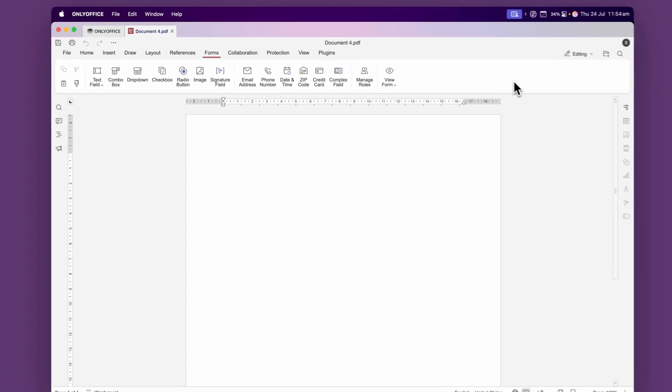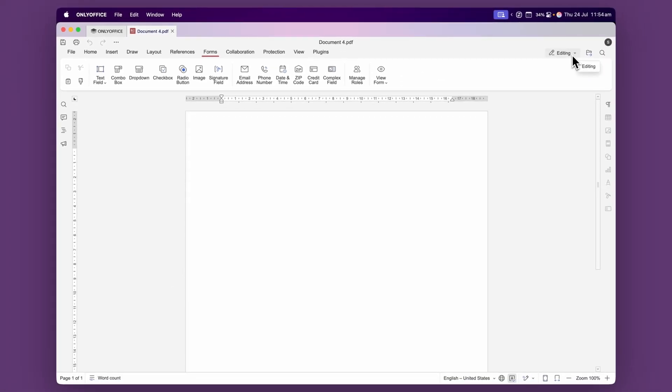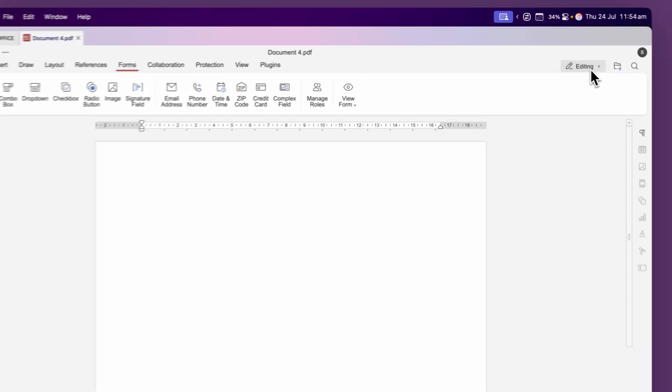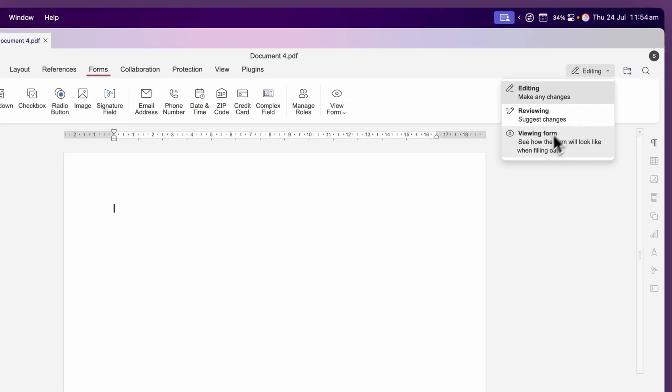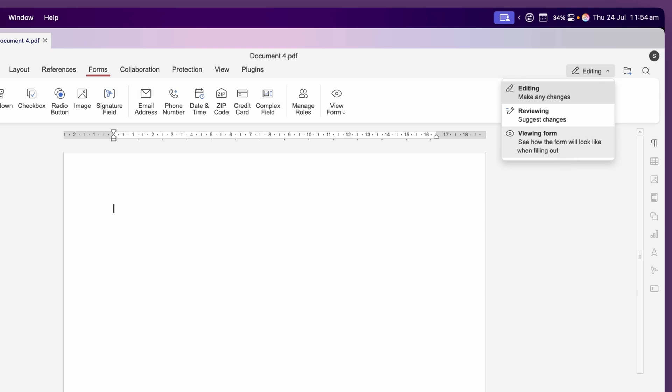Over here, you can change what viewing mode you're in. So right now we're in editing mode and this will be the mode that you are in when you're creating your PDF. But if you want to test out your PDF, you can come down and go to view form. And this will show what the PDF would be like when you're filling it out.